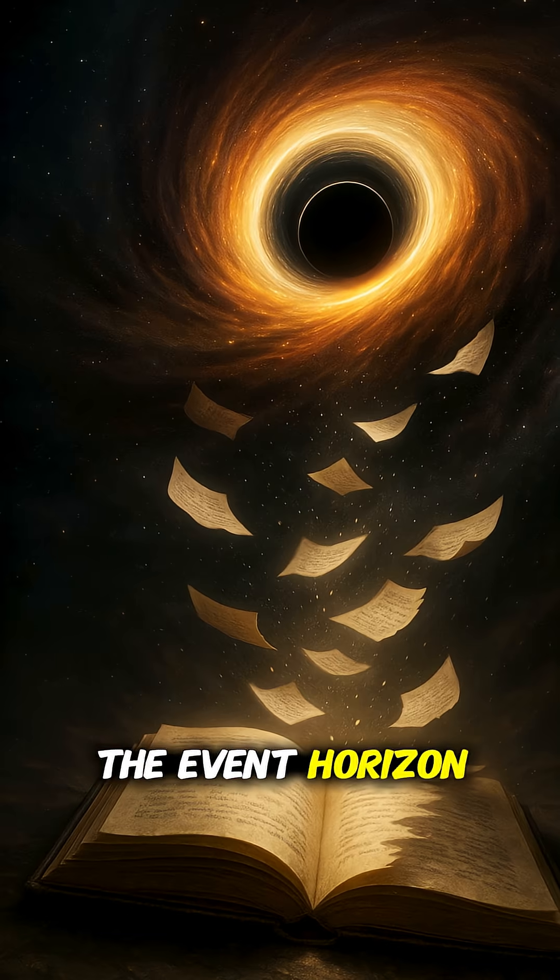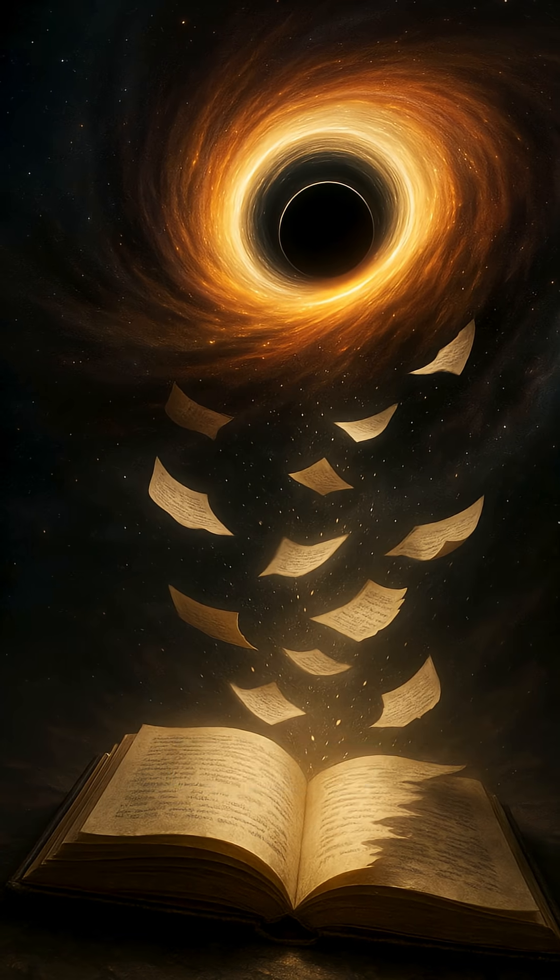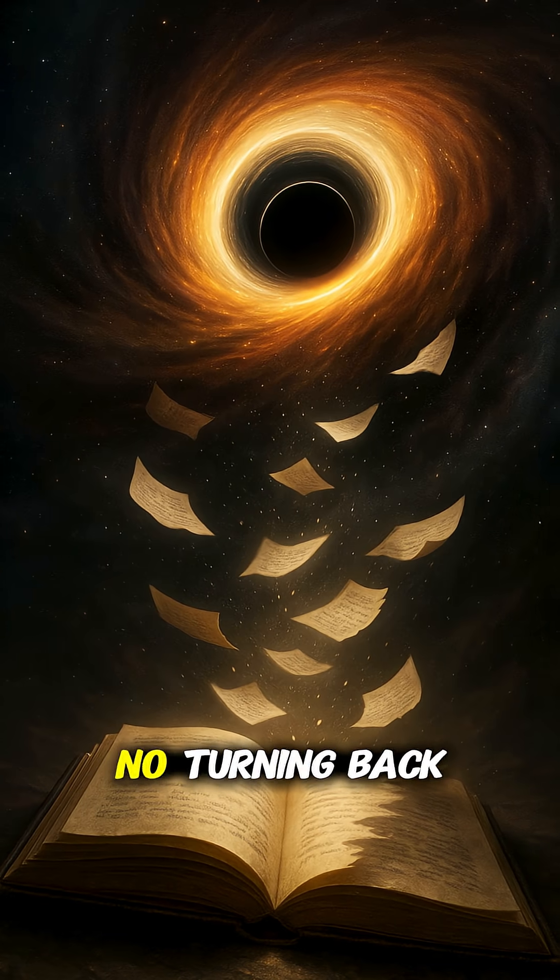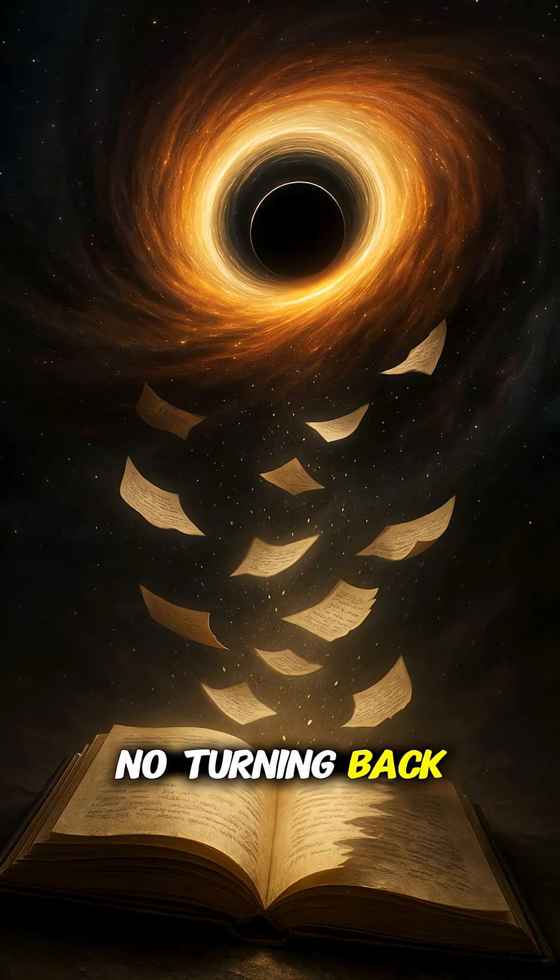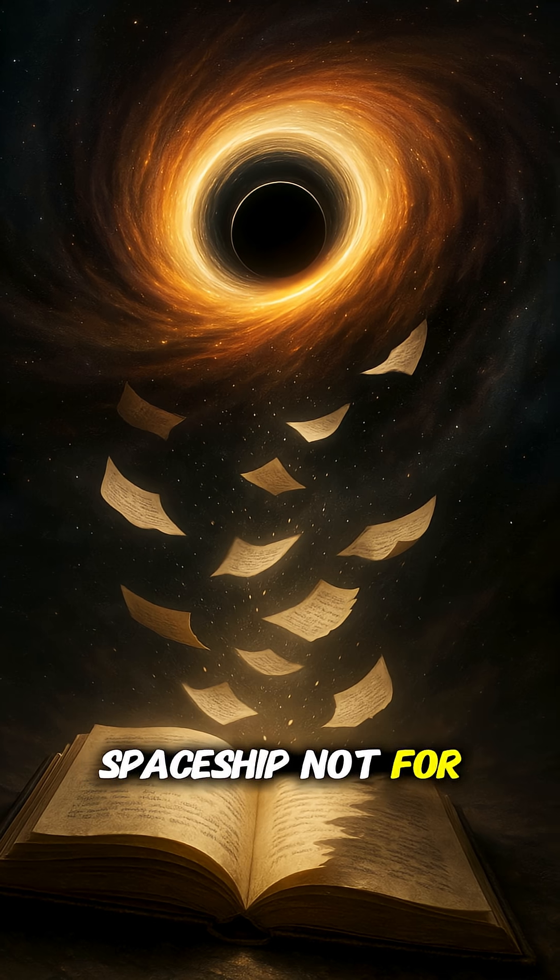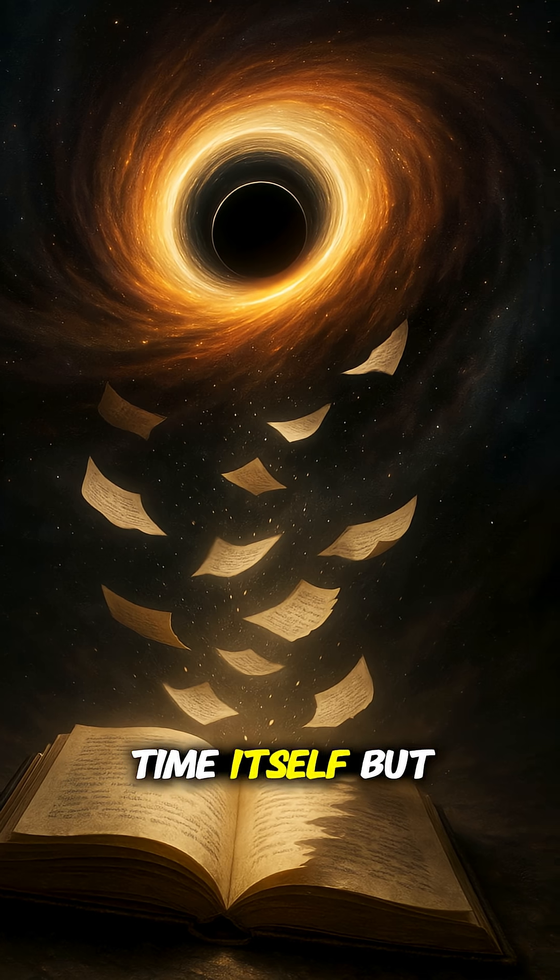The event horizon is the ultimate boundary. Once you cross it, there is no turning back. Not for a spaceship, not for light, not even for time itself.